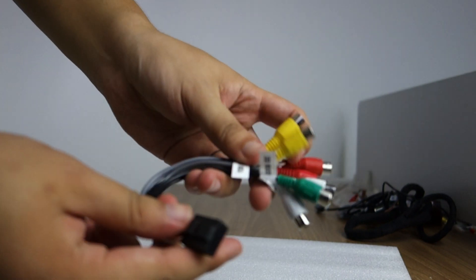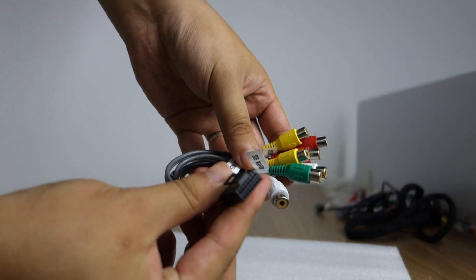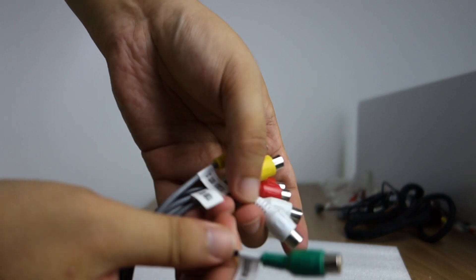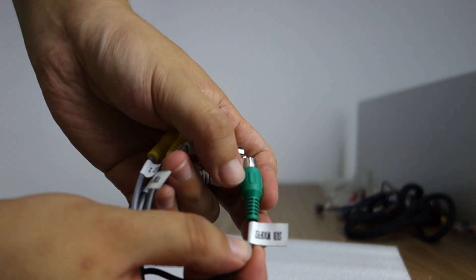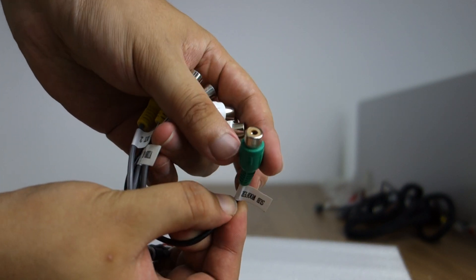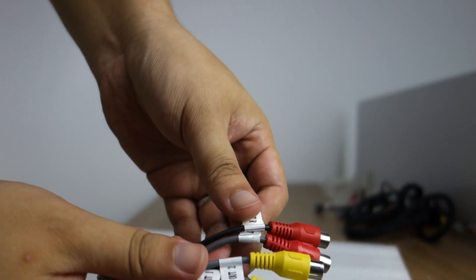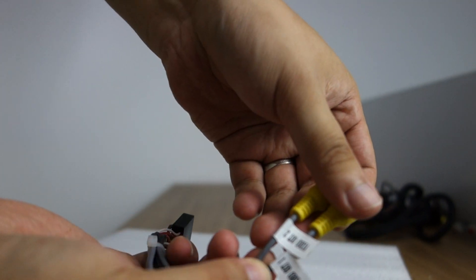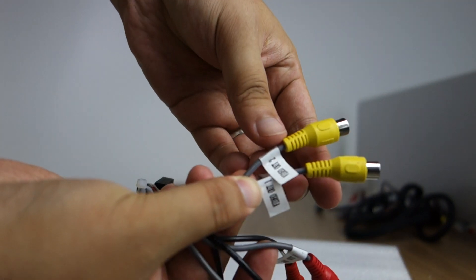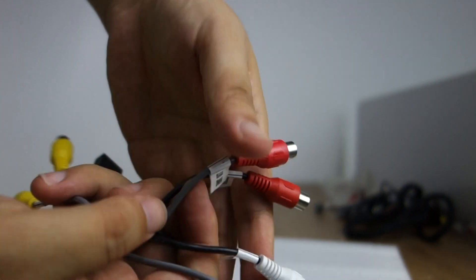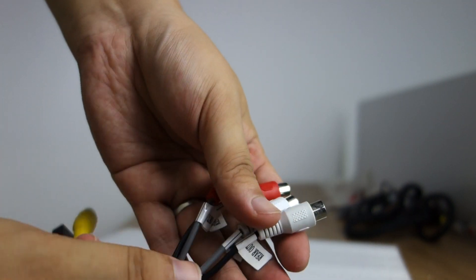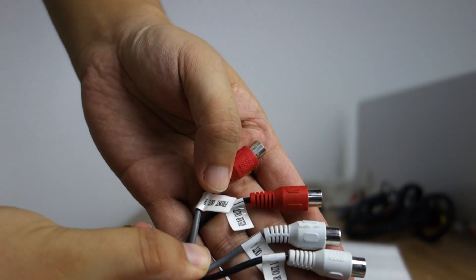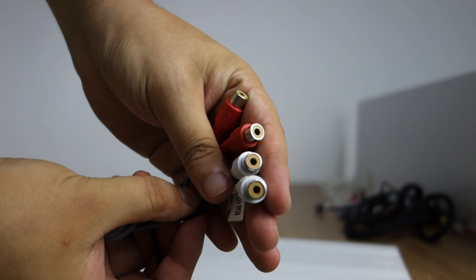And this audio. This subwoofer. And this video out two and video out one. Front, rear, left, and right. Let me show the back of the unit.